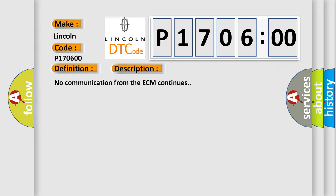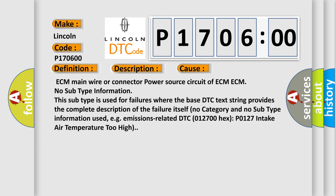No communication from the ECM continues. This diagnostic error occurs most often in these cases.